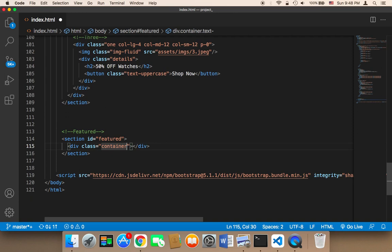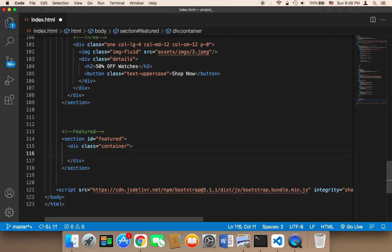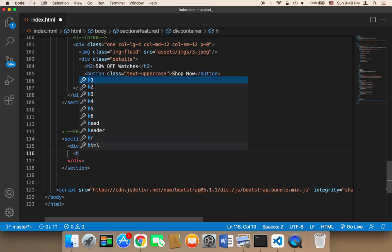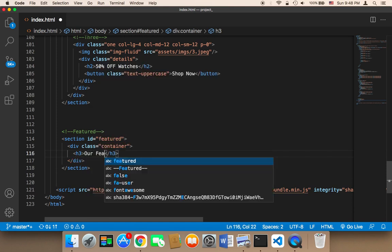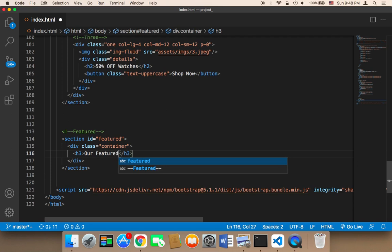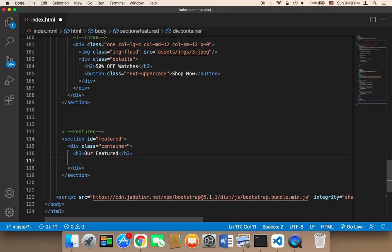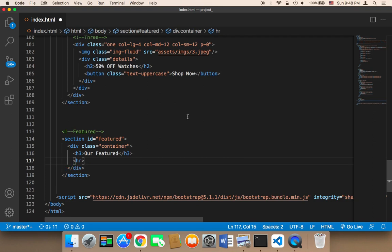I'll work on the classes later so I can show you how they affect the design. Inside that div, I'll add an h3 tag with the text 'Our Featured', and then display an hr element below it, which is just a separator.